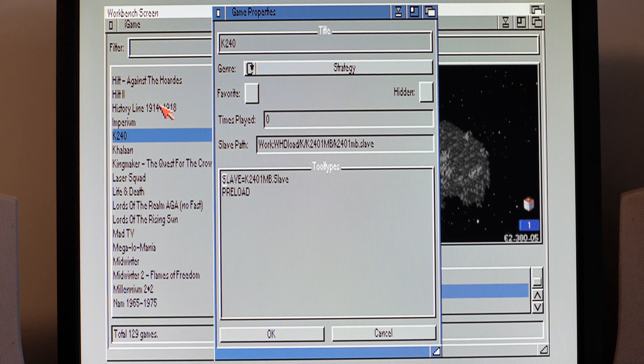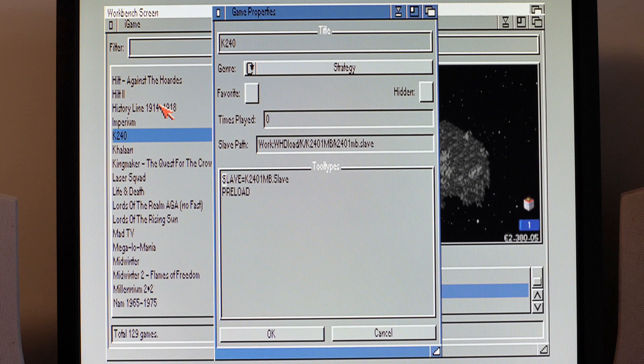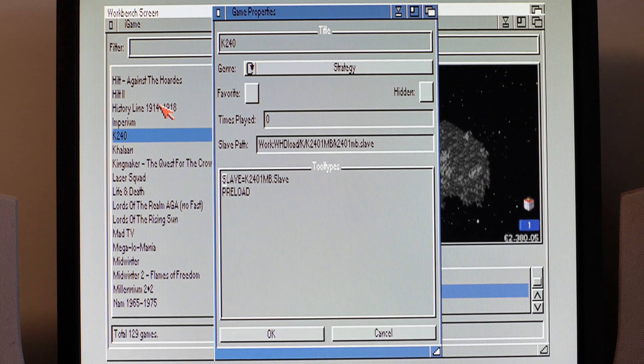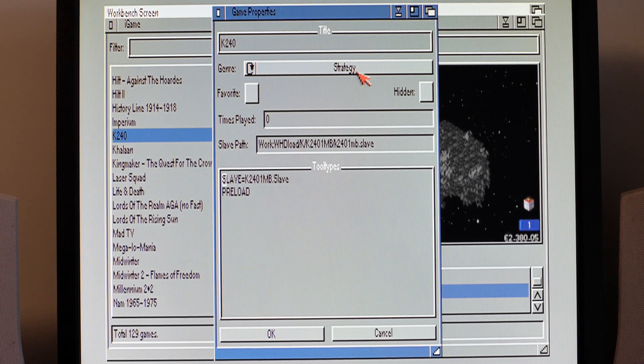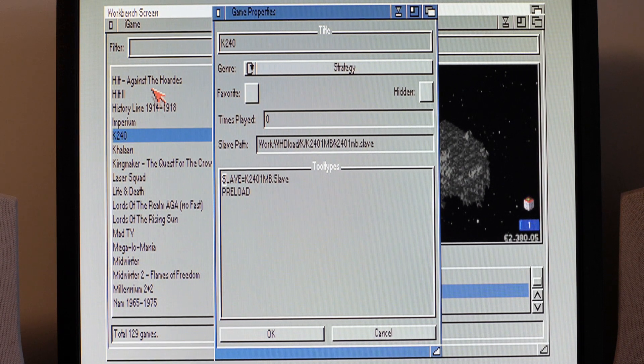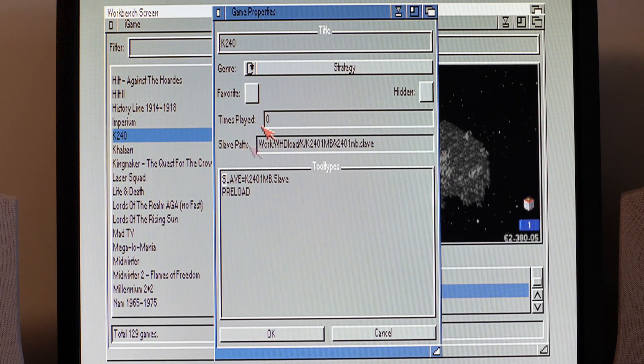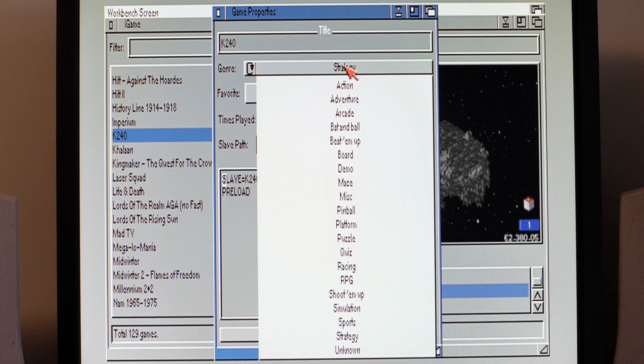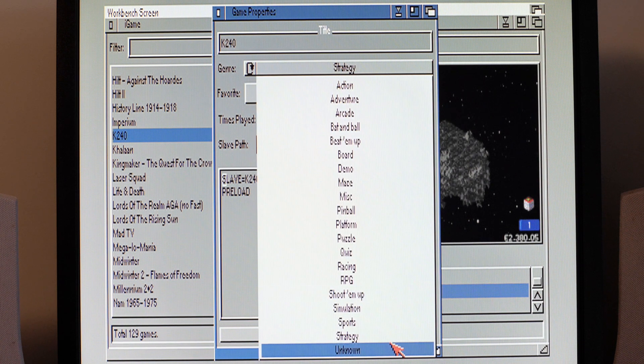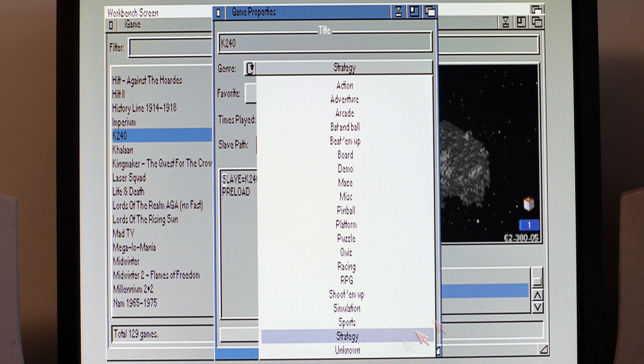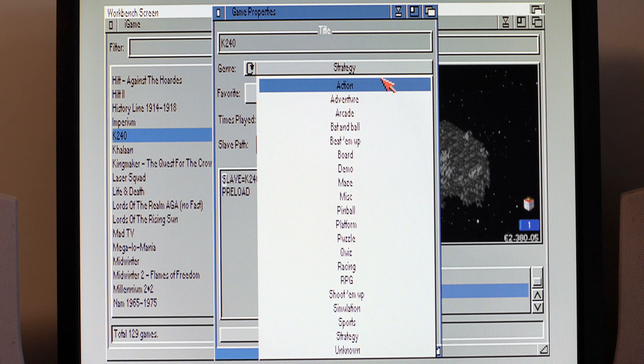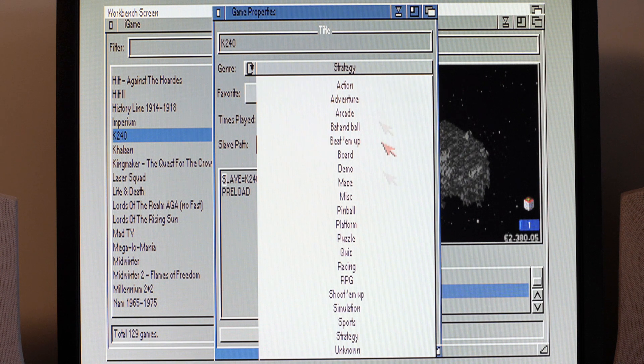So in here, once you've scanned your repositories and it's filled this list, this massive list, it'll be if you've got as many games on there as I do, you'll have loads of titles and they'll all be assigned to unknown. So in here you can assign it to the genre of your choice.